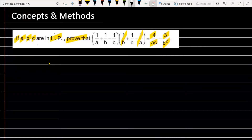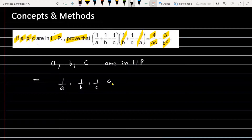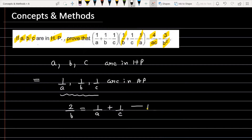The condition given is that A is the first term, B is the second term, and C is the third term, and they are in HP — harmonic progression. If you have three terms in harmonic progression, then 1/A, 1/B, 1/C are in AP. And if three terms are in AP, then the middle term doubled gives 2/B = 1/A + 1/C. This is the key condition we will use to solve this question.